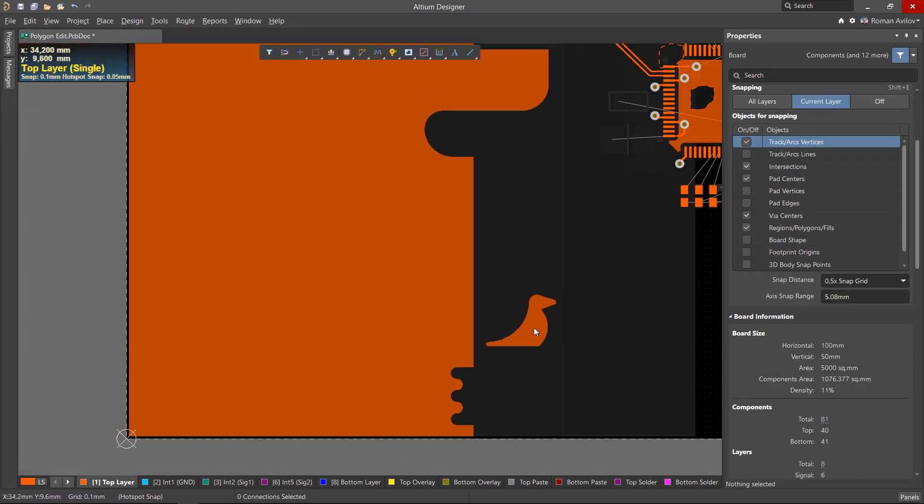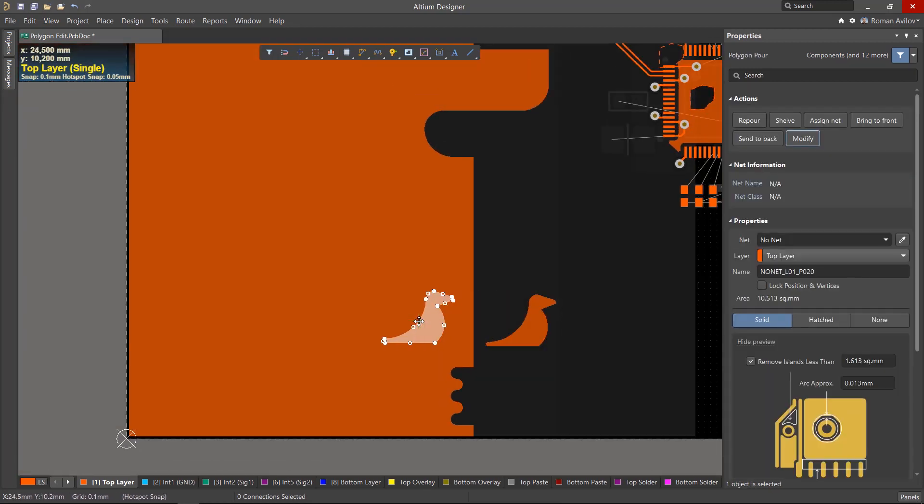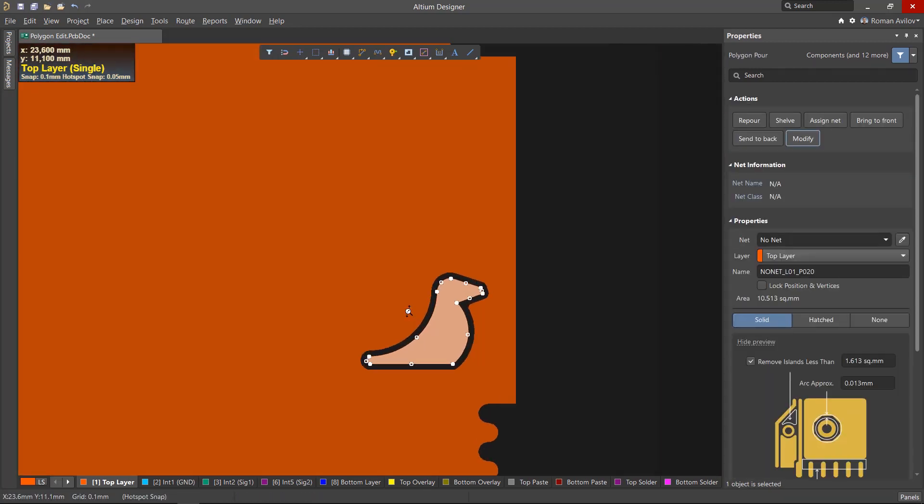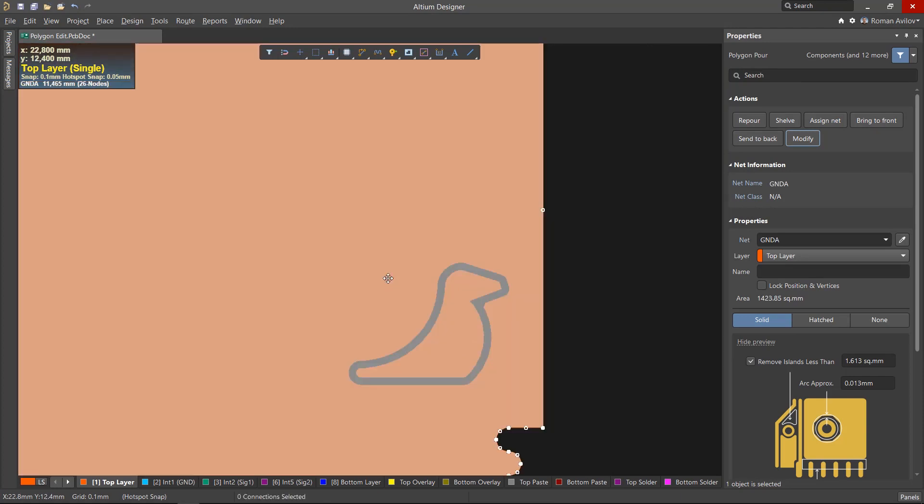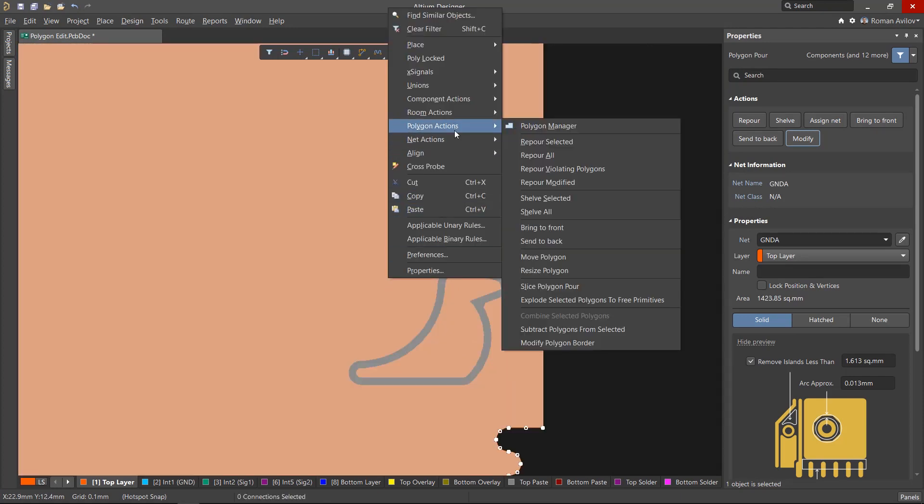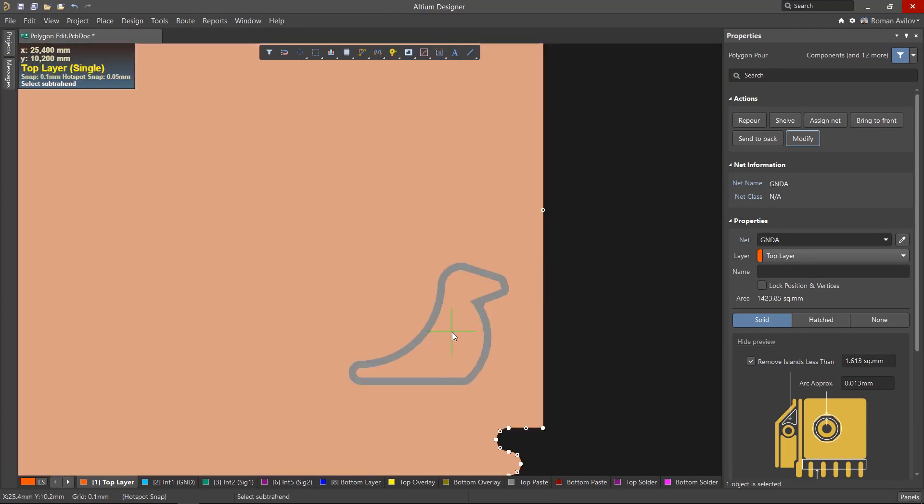If the subtracting polygon is completely enclosed by the larger polygon, using this command will create a cutout as if it had been done with the polygon cutout tool.